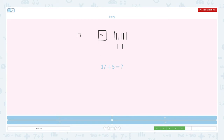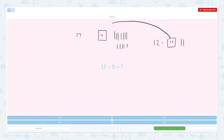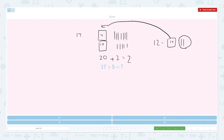We have one, two, three, four, five, six, seven, eight, nine, ten, eleven, twelve ones total. We have twelve. If we have twelve, let's move this ten. So we will have two tens, which means it's twenty, and we have two ones left. Twenty plus two equals twenty-two. So seventeen plus five equals twenty-two.